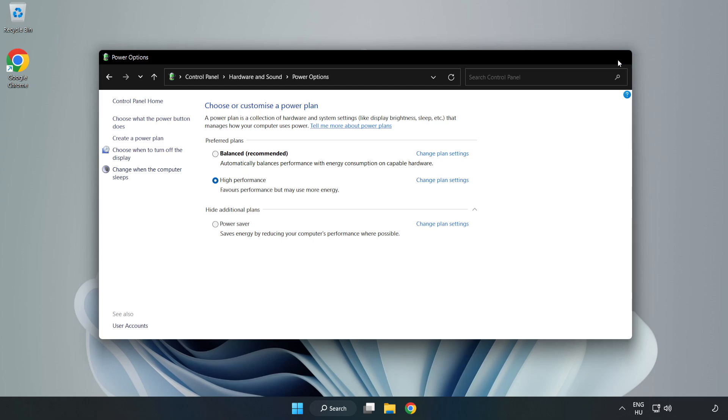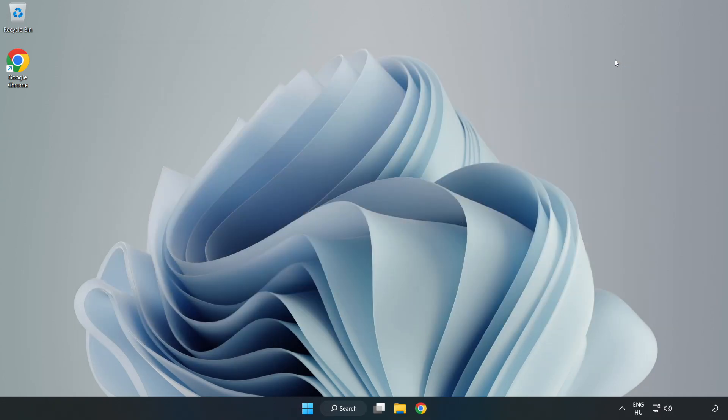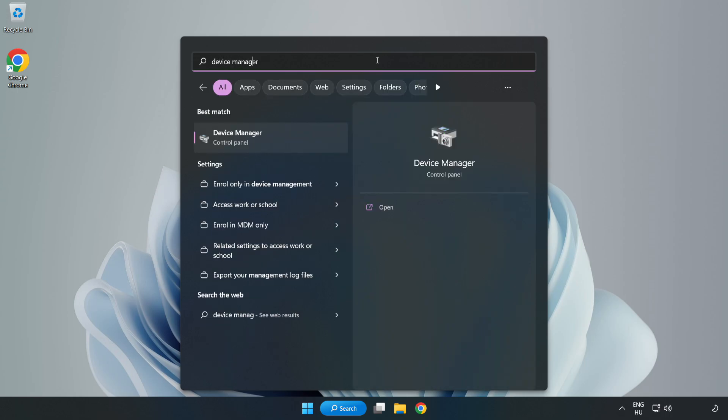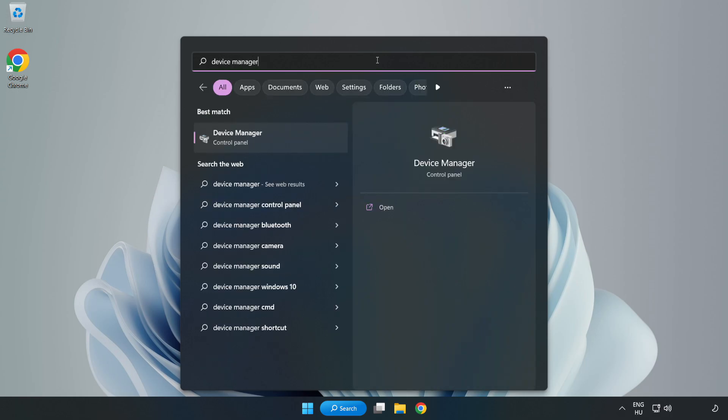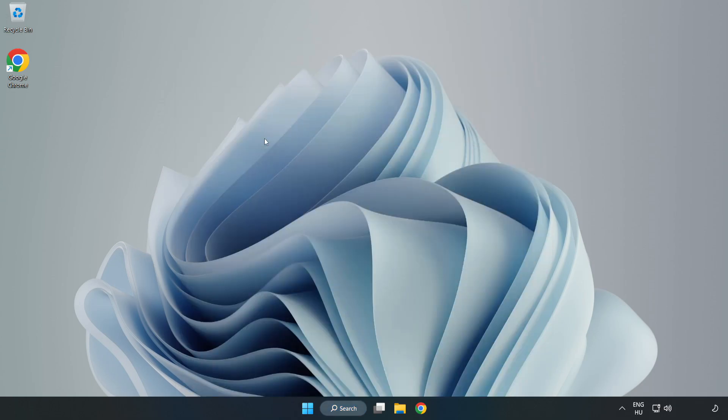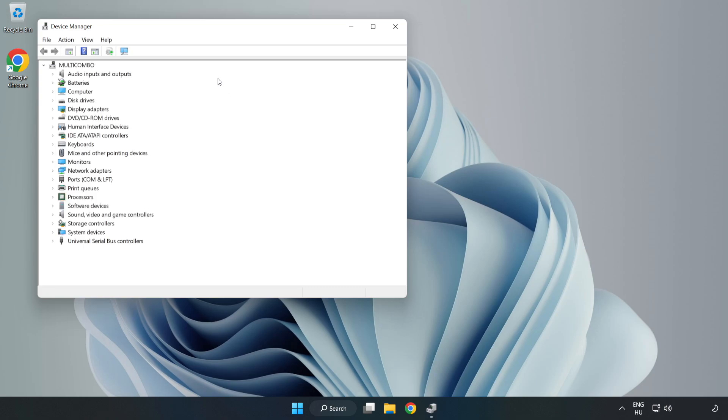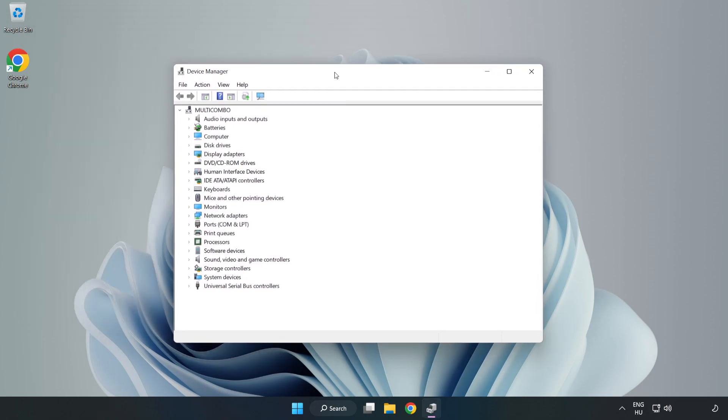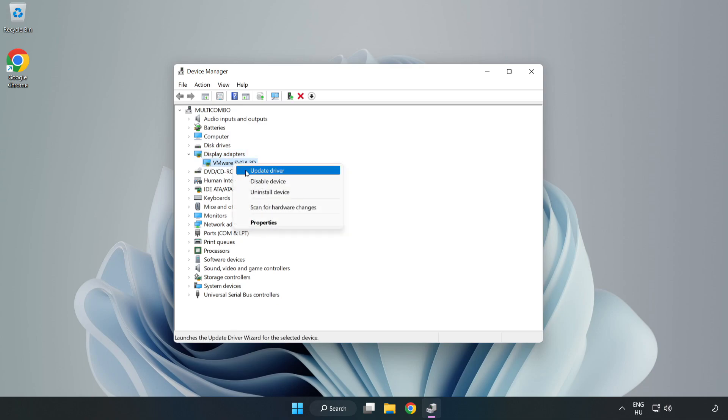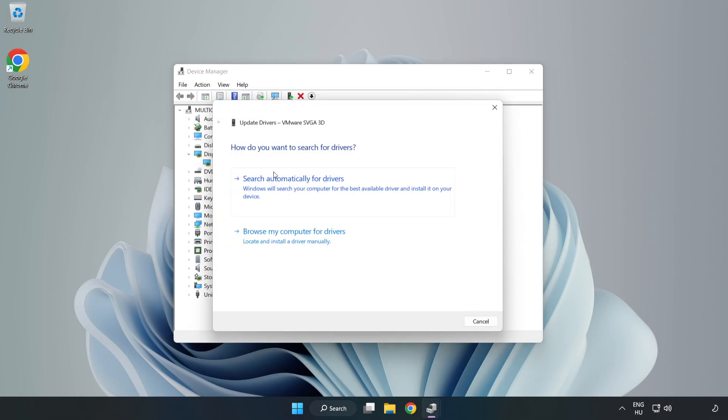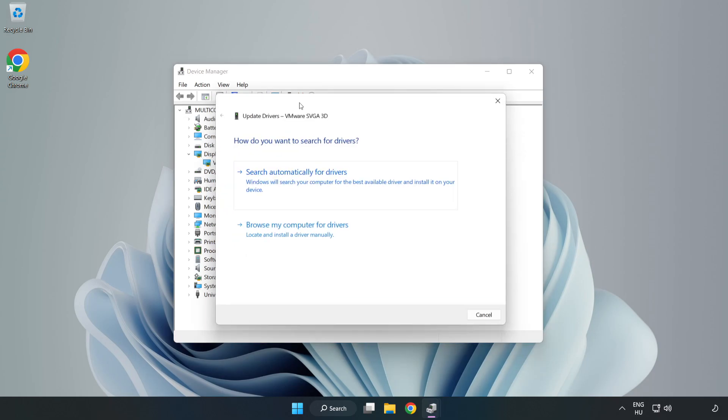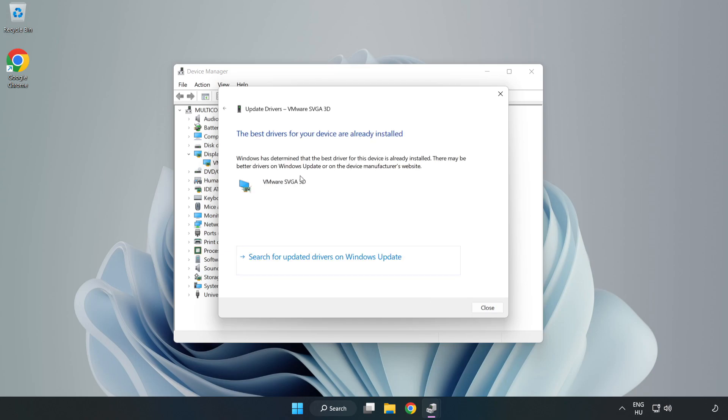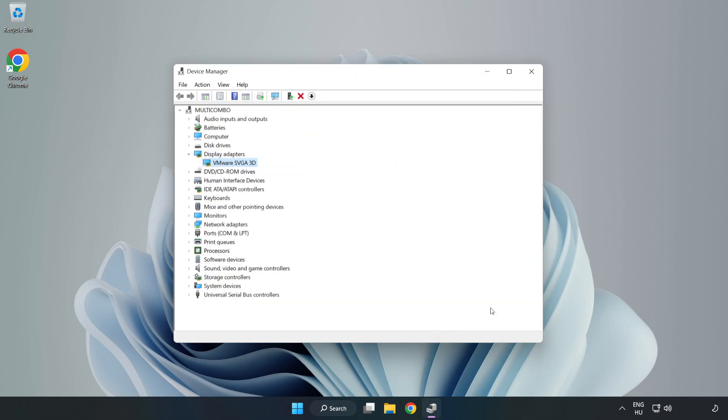Close the window. Click the search bar and type 'device manager'. Click Device Manager. Click Display Adapters, select your display adapter, right-click and update driver. Search automatically for drivers. Wait. Installation complete and click Close. Close window.